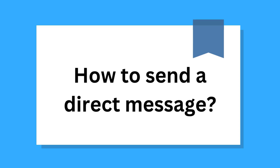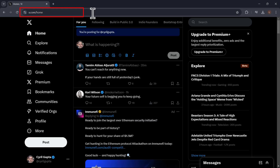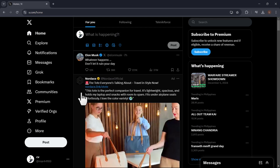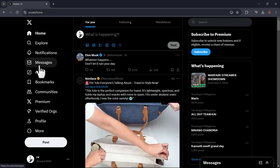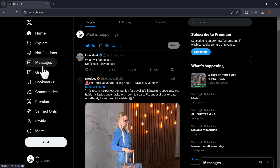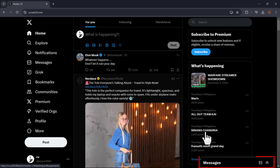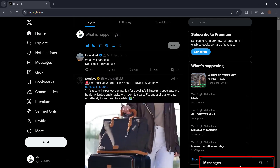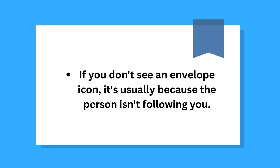To send a direct message, go to X.com in a web browser. If you're not already signed into your account, you'll be prompted to do so. Click the Messages tab — it's the envelope icon in the left panel. If your browser window is large enough, you'll see the word Messages next to the envelope on the right side. You can also send a message to someone by clicking the envelope icon at the top of their X profile. If you don't see an envelope icon, it's usually because the person isn't following you.